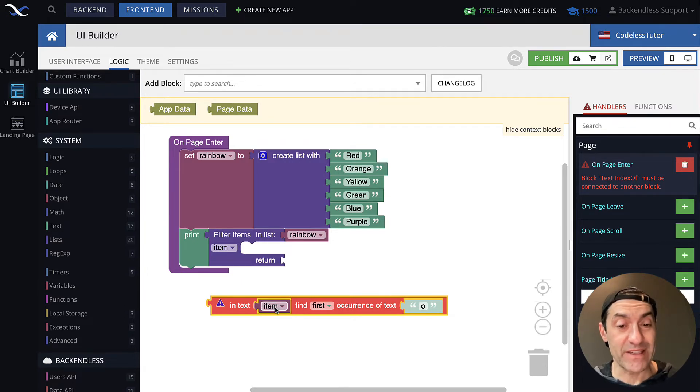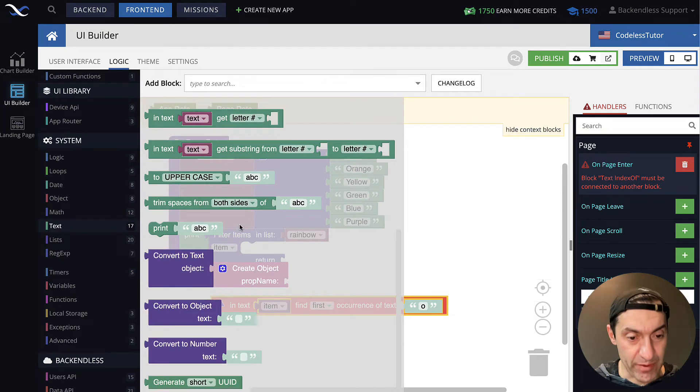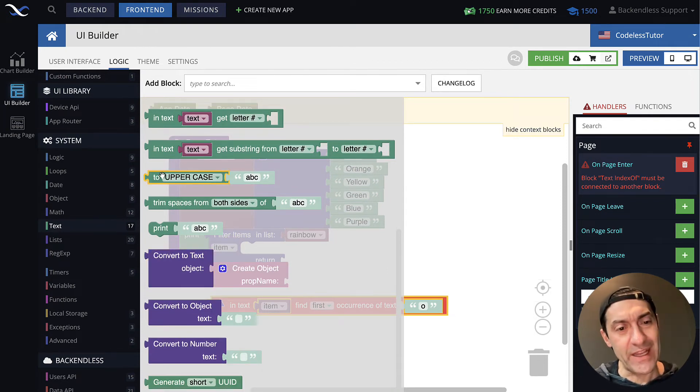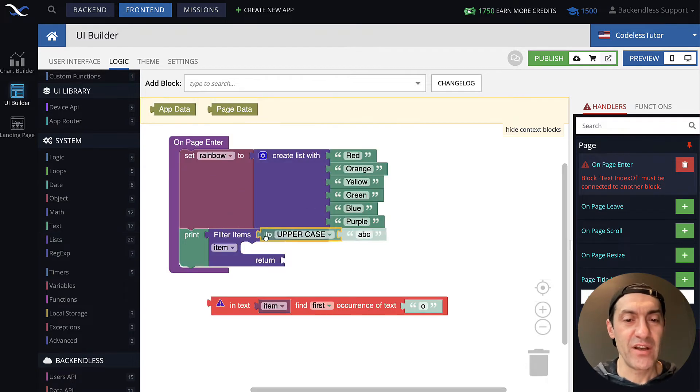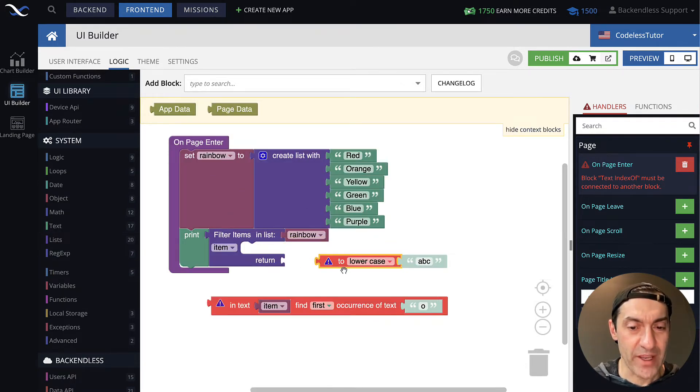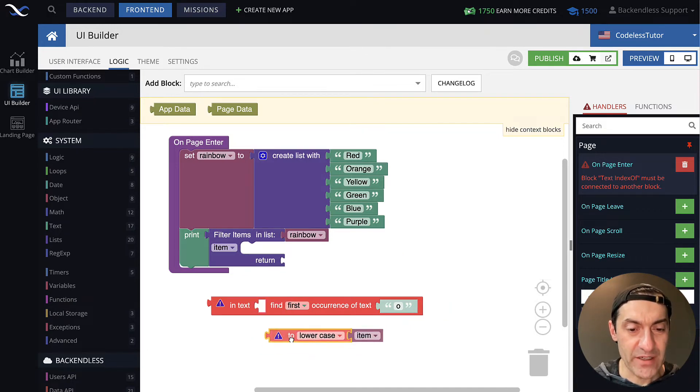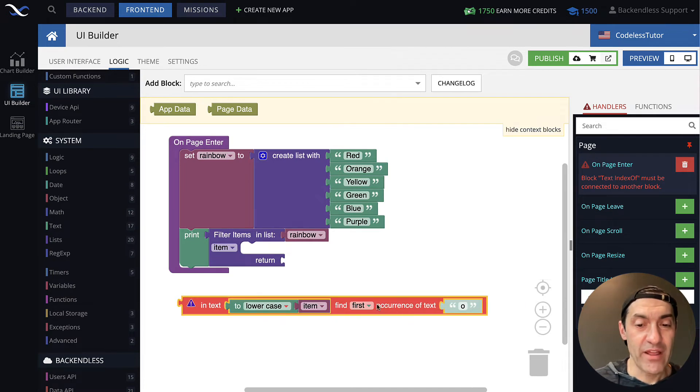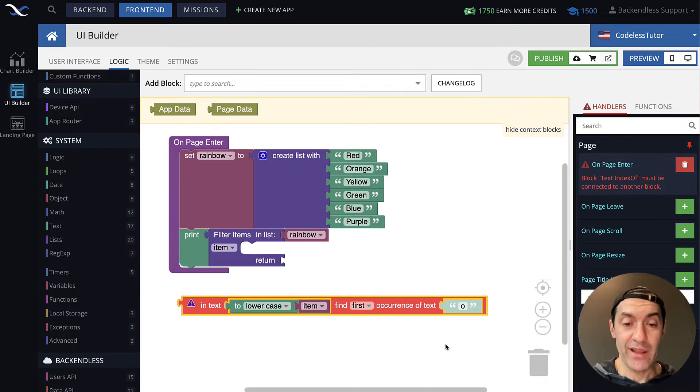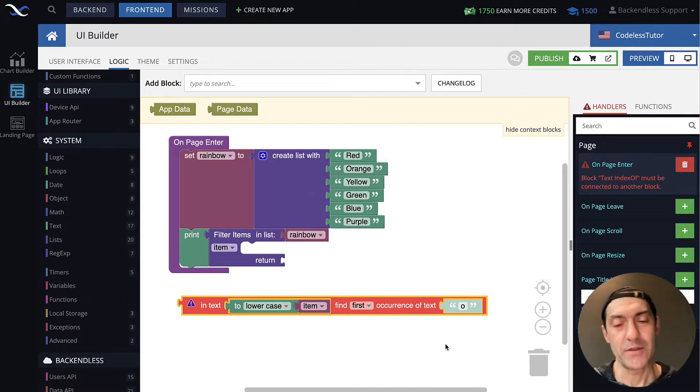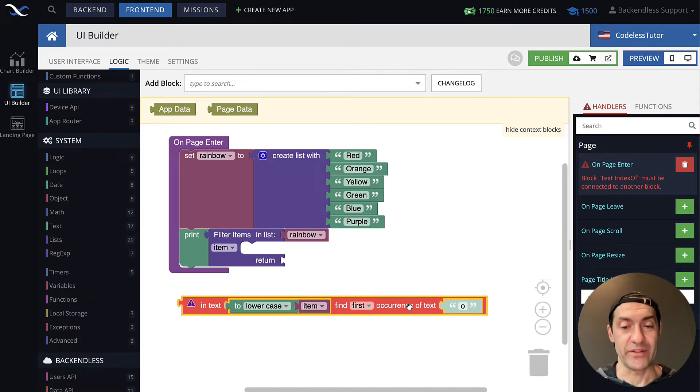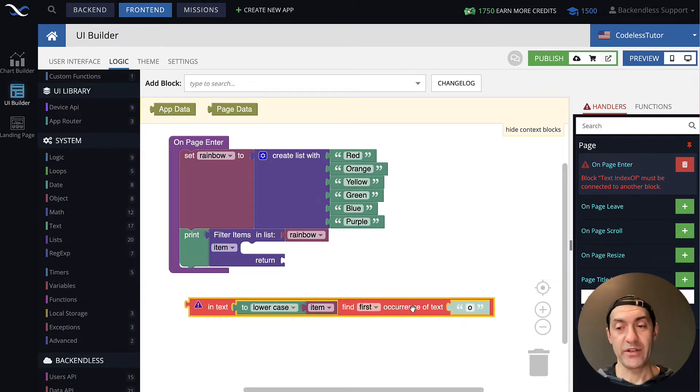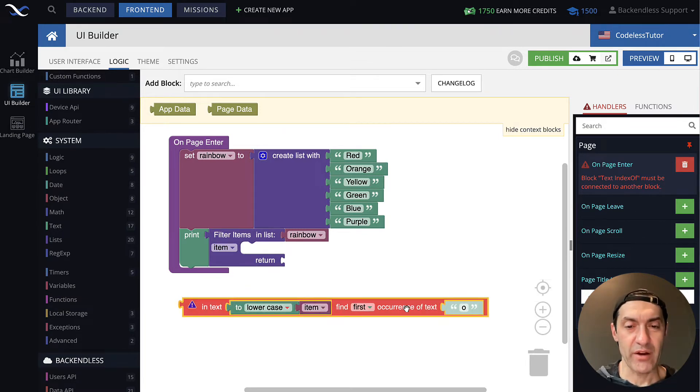In here, we need to figure out how do we cover both cases and determine if letter O is in there. One way to do this is to take this item and actually bring the entire string to lowercase, and then see if there is an occurrence of O. How do we bring this guy to lowercase? In text, closer to the bottom, there is this block to uppercase, which also includes to lowercase. What we will do is, we will take this item, now we brought it to lowercase, and then connect it here. Now, this block right here will determine if letter O is included in our item, regardless whether it's an uppercase or lowercase, because we normalized it to lowercase. If letter O is present, then this block returns zero.